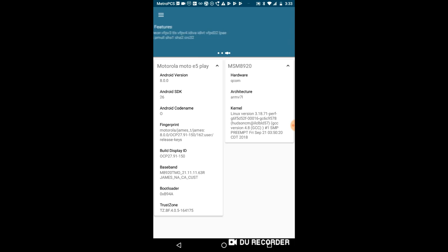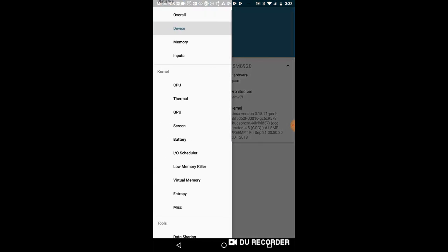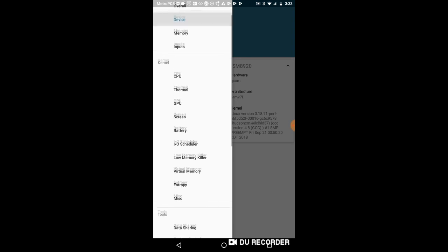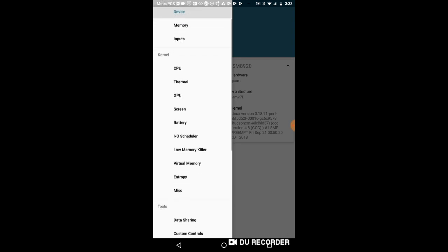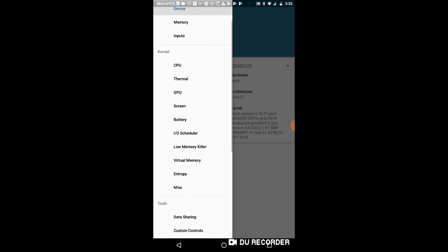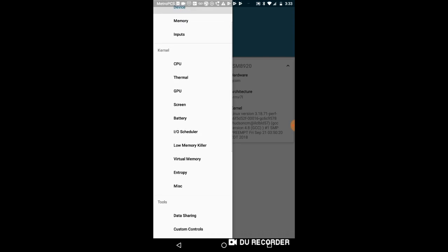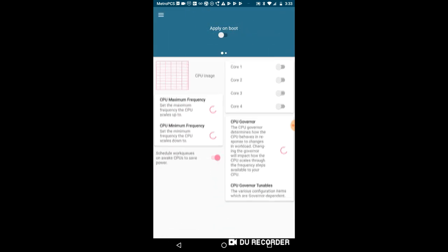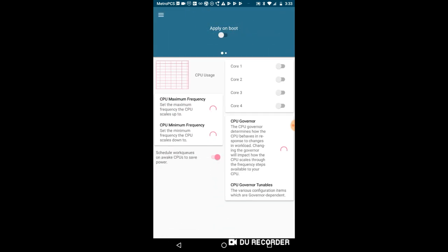So this is the good stuff right here, the kernel. If we go to CPU right here, we can see apply on boot and we can see how many cores we have, but this is not what we're focusing on.